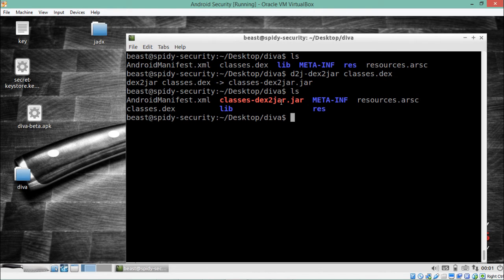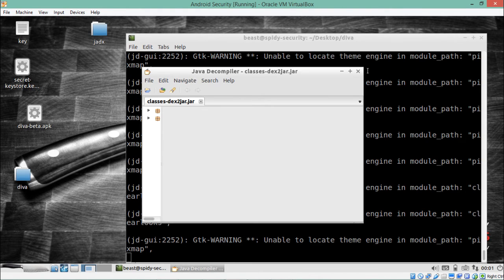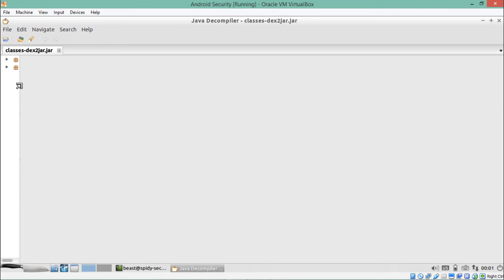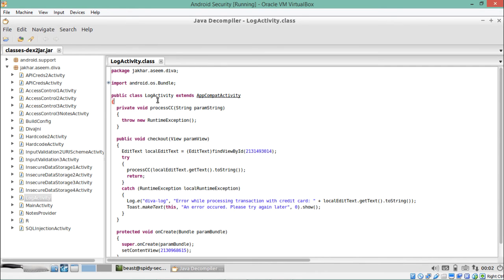We got our JAR file and will now analyze it with JD-GUI. Let me open JD-GUI and load the file. Expanding it, you can see a package named 'jakhar.aseem.diva'. Inside are many activities, and the relevant one is the log activity — opening it shows its entire source code.